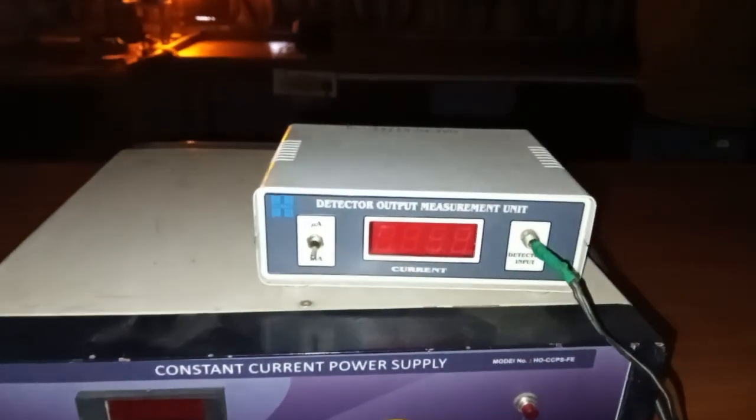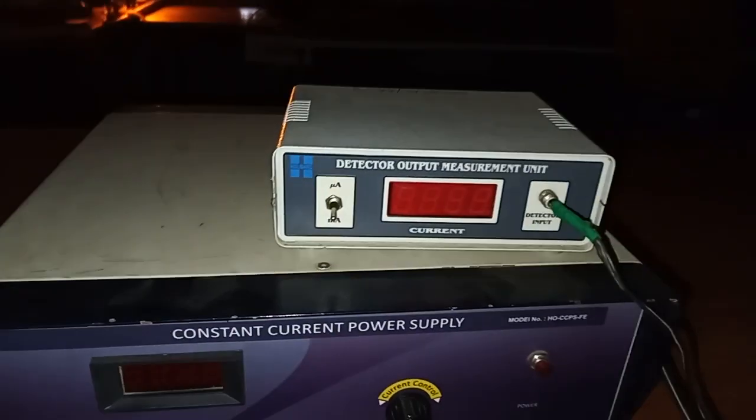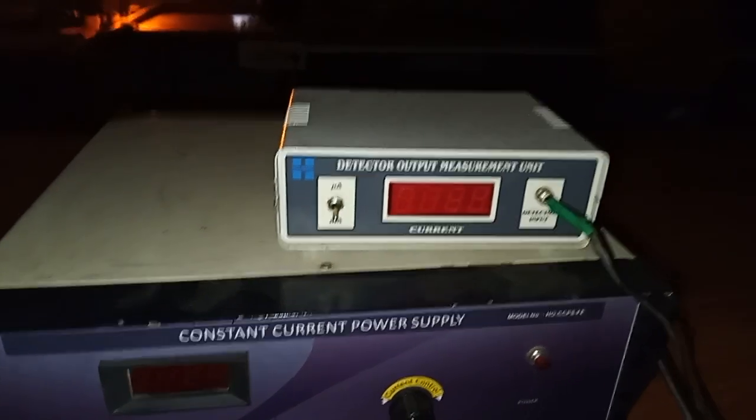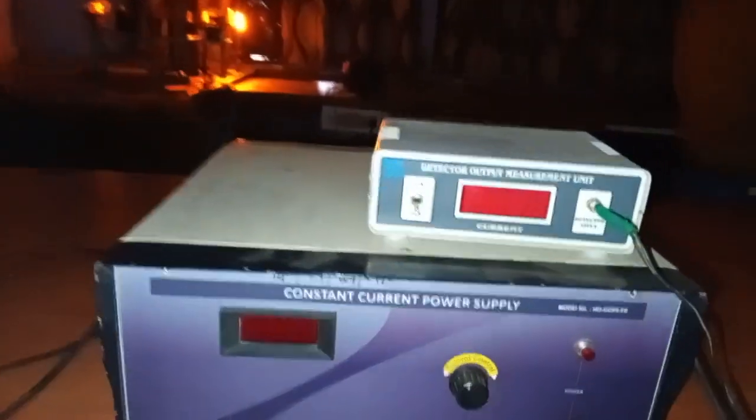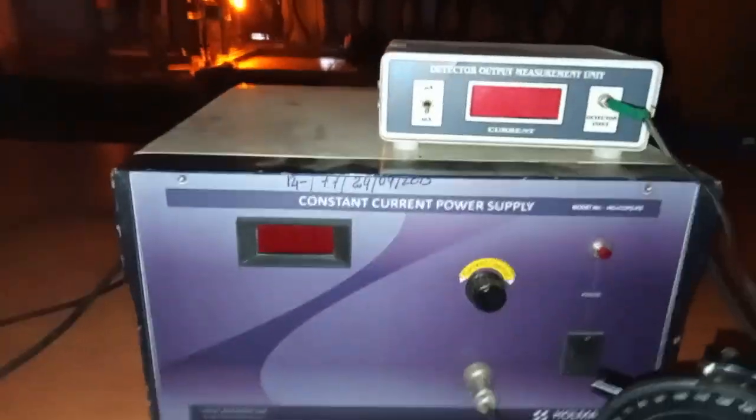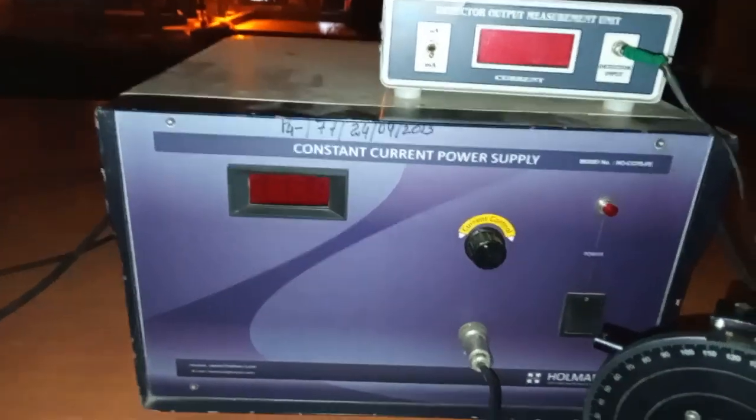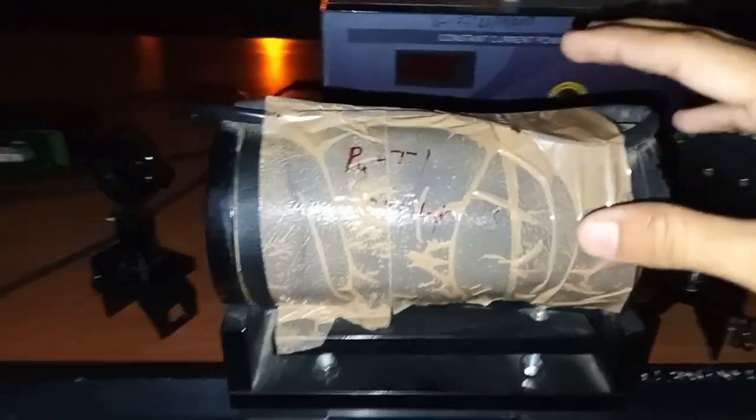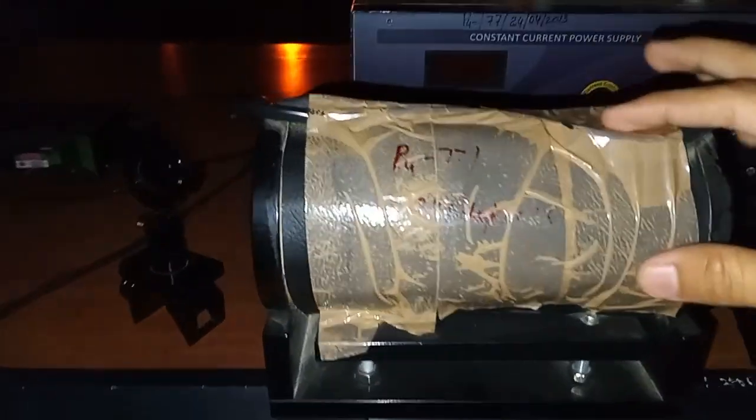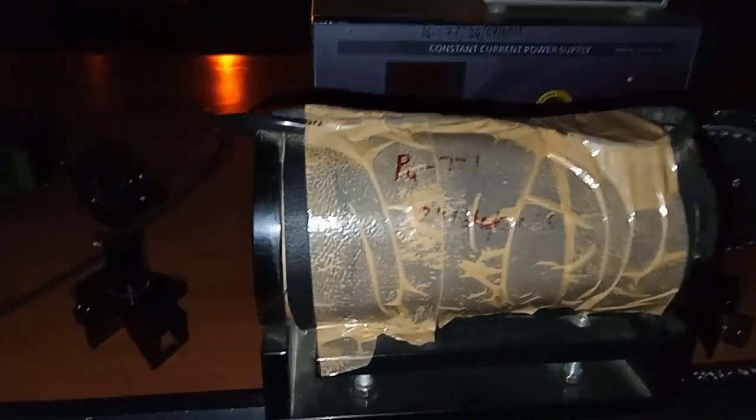This is the laser, and here we have the output detector which detects the output in this photo detector in units of current. This is a constant current power supply. This is the analyzer and this is the polarizer. Here in this, we have an electromagnet, and in this we have a glass tube.